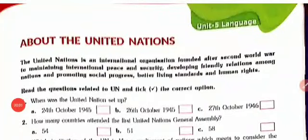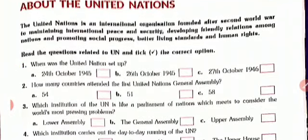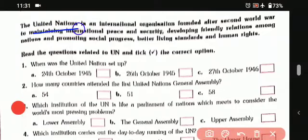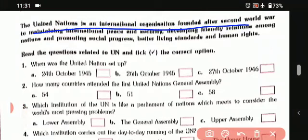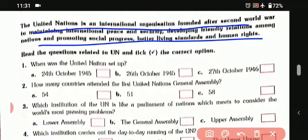Hello students, how are you all? So today we will study about Unit 5, Language, of our GK book. So first one is about the United Nations. The United Nations is an international organization founded after the Second World War to maintain international peace and security, developing friendly relations among nations and promoting social progress, better living standards and human rights.